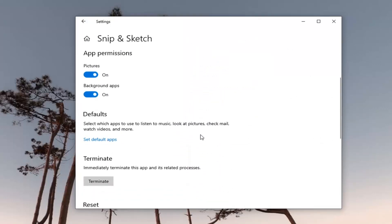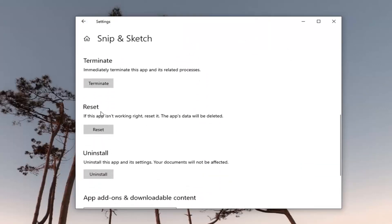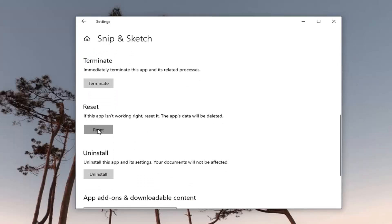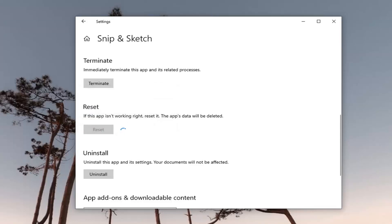Scroll down and where it says reset. If this app isn't working right, reset it. The app's data will be deleted. Go ahead and select the reset button. This will permanently delete the app's data on this device including your preferences and sign in details. Go ahead and select reset.